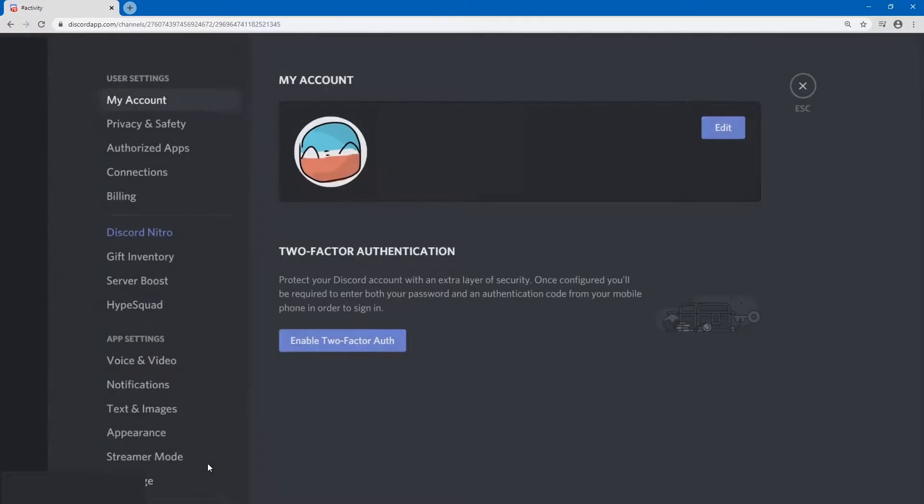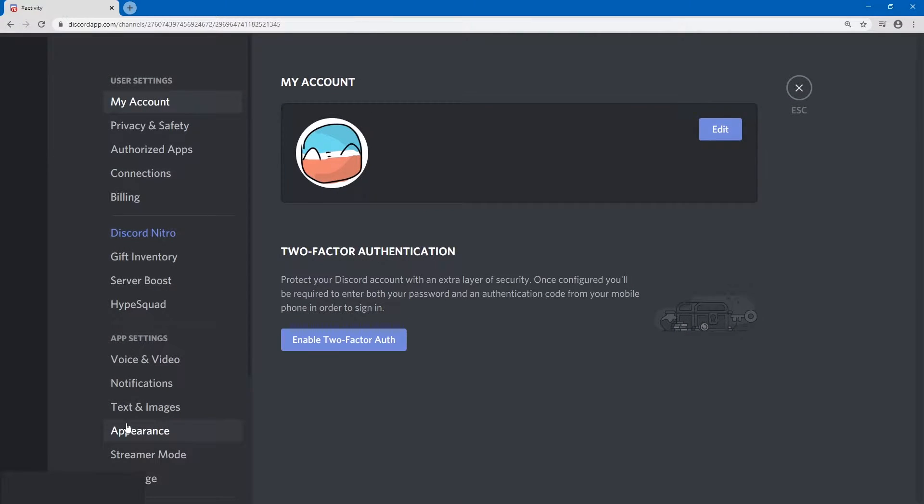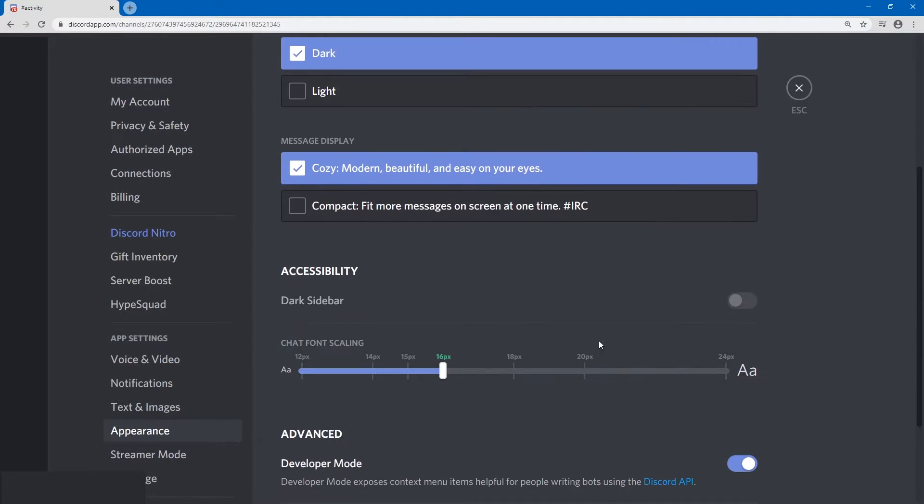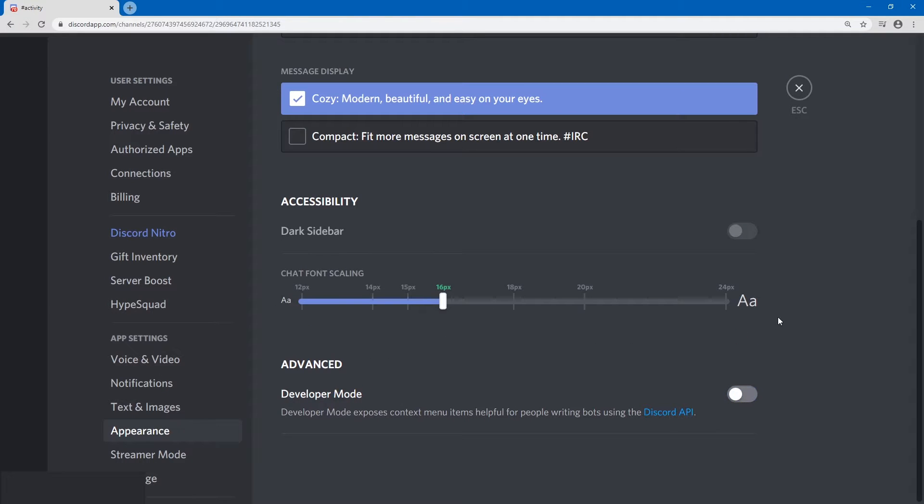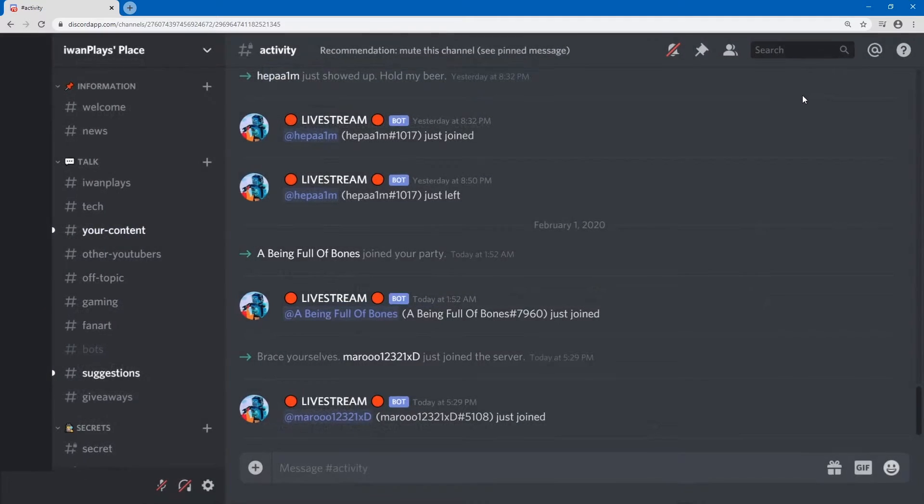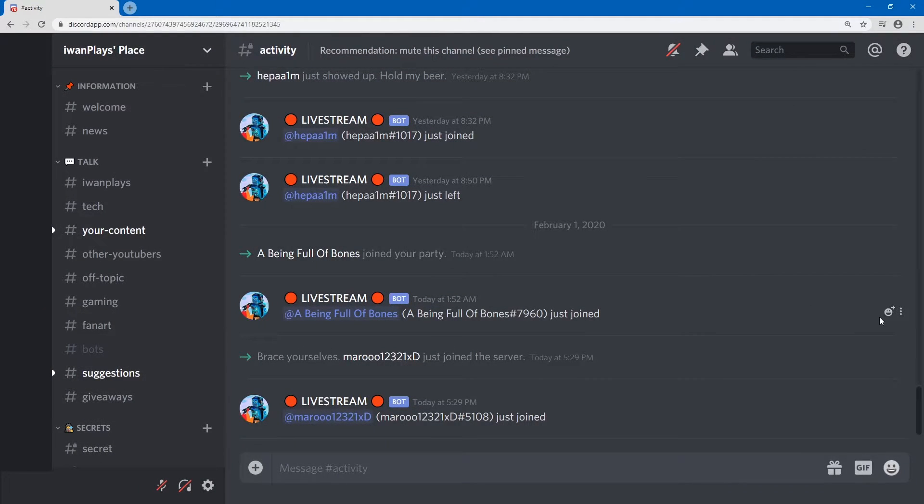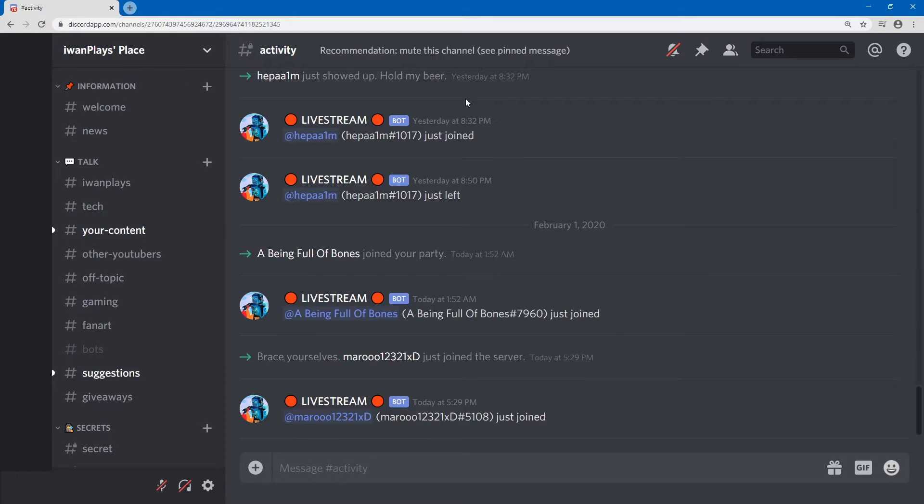You've got to go to your user settings, and then go to appearance, and then at the bottom here you have to enable developer mode, because if I disable developer mode, then you should see that I lose visibility if I reload.